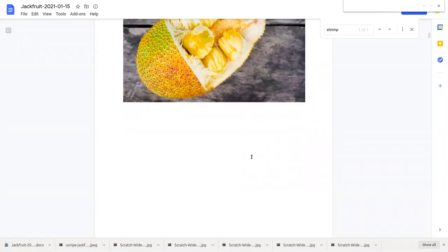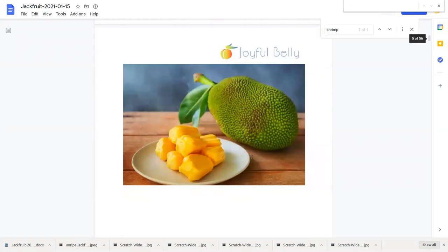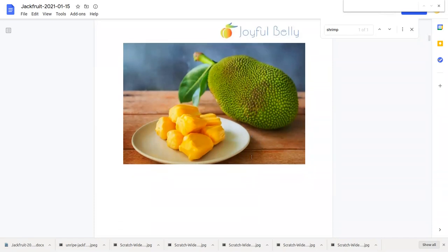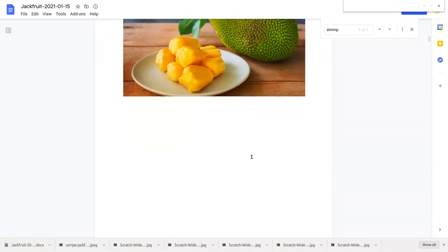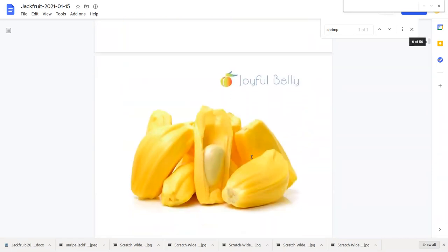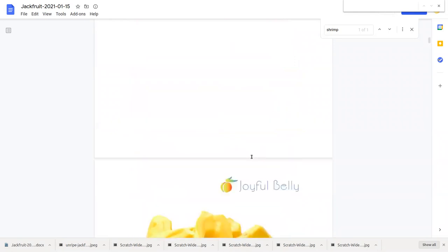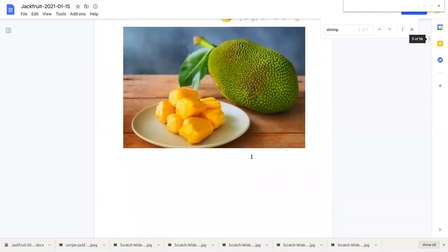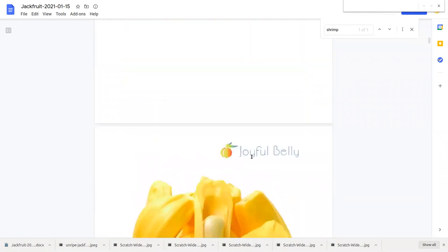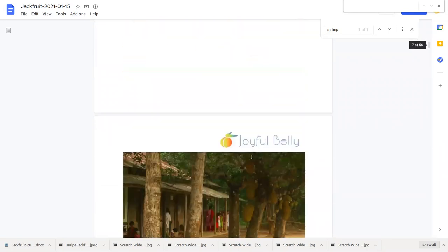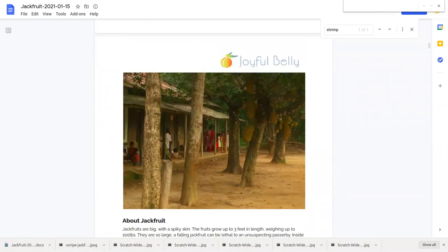It is a fruit with a spiky greenish yellowish covering, hard to cut through and hard to prep. It's the largest fruit in the world.